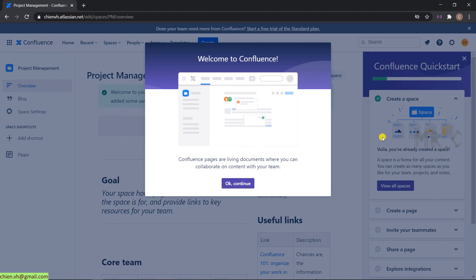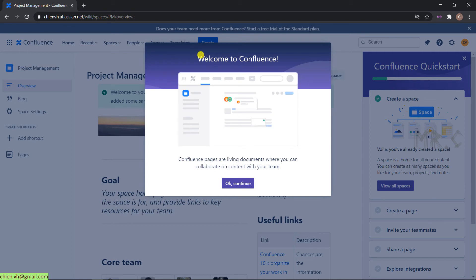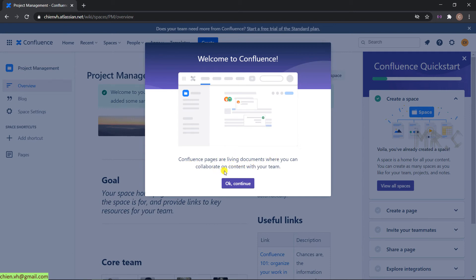This is the new workspace has been created. We have the Welcome to Confluence message. Next. Your Confluence space is a live document where you can collaborate on content with your team. Yes. Okay. Of course. Click on the OK Continue button.